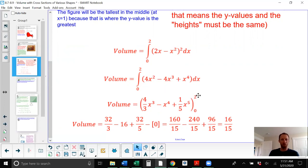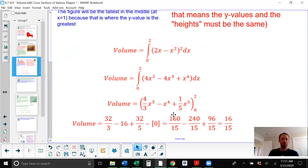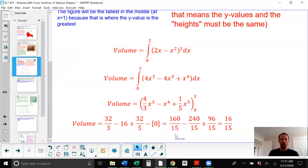When I evaluate from zero to two, I take this expression and plug two in, then subtract the same thing evaluated at zero. Since all terms have an x in them, evaluating at zero gives nothing. So I just substitute two: four-thirds x cubed gives 32 over 3, x to the fourth gives 16, and one-fifth x to the fifth gives 32 over 5. Finding a common denominator of 15: 160 over 15 minus 240 over 15 plus 96 over 15 gives an exact volume of 16 over 15.